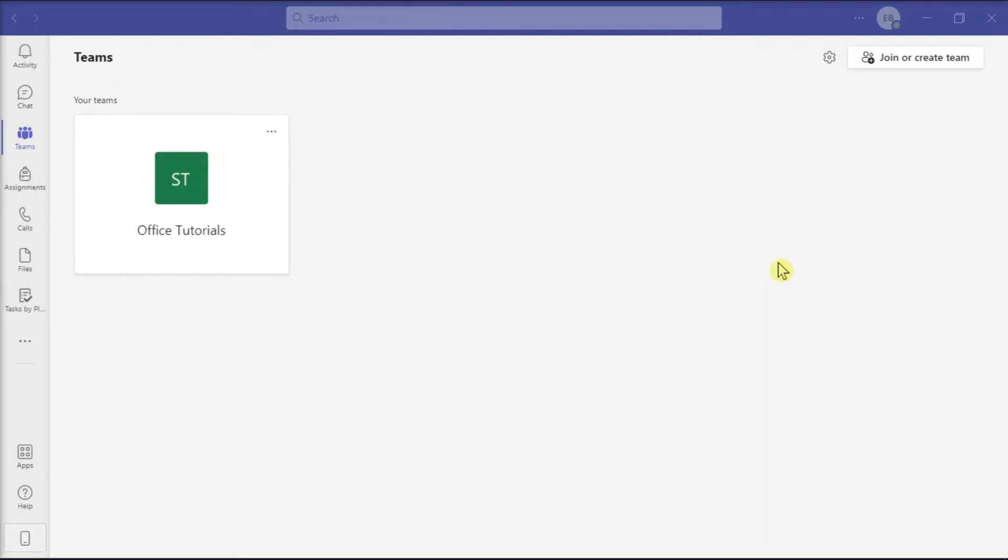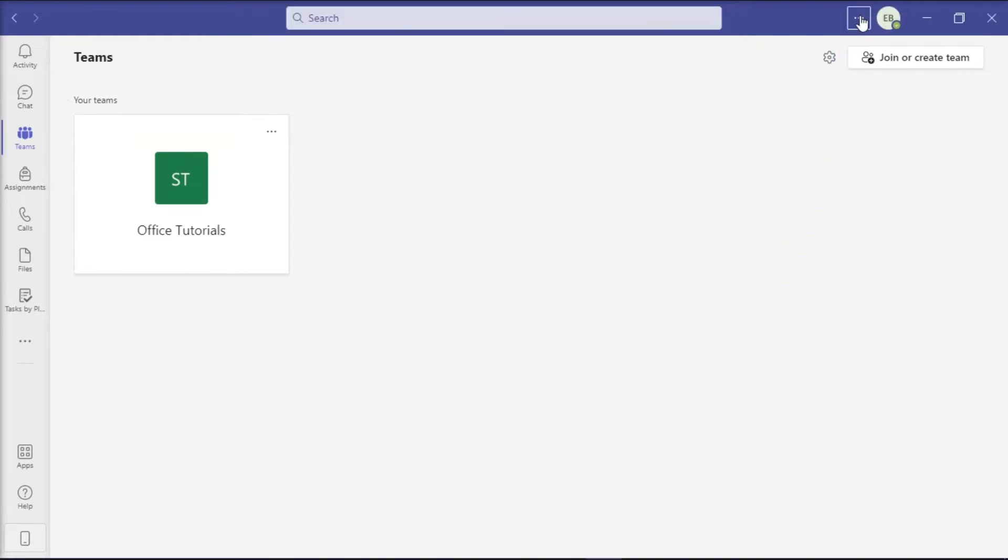But first you have to launch Microsoft Teams on your device and sign in with your account. Then to turn off pop-up notifications, select More Settings or these three dots at the top portion of your screen, and then select Settings.